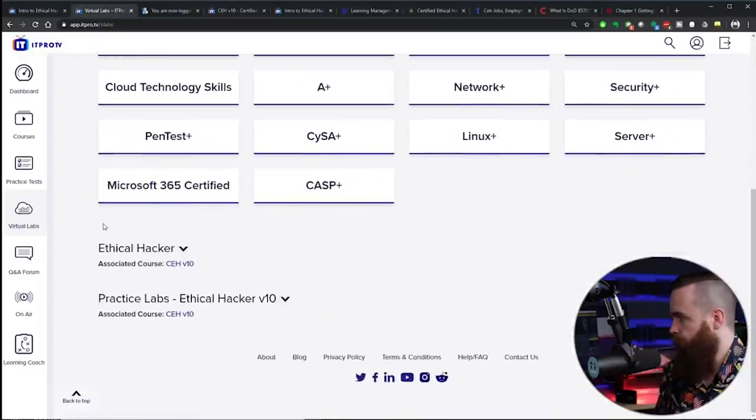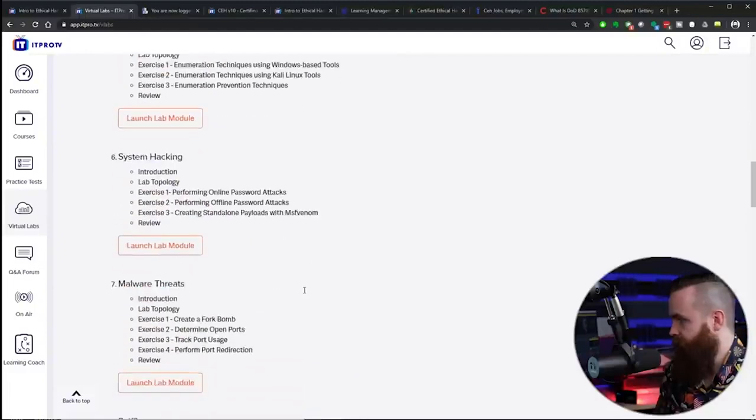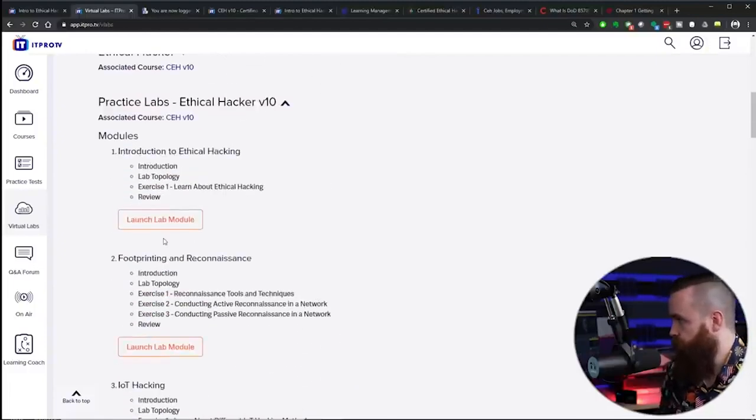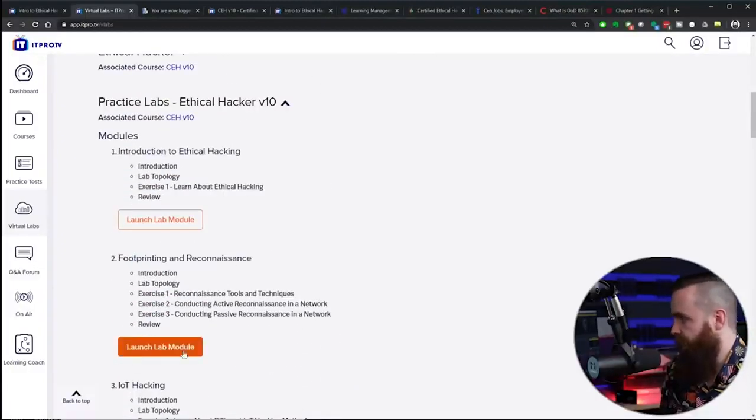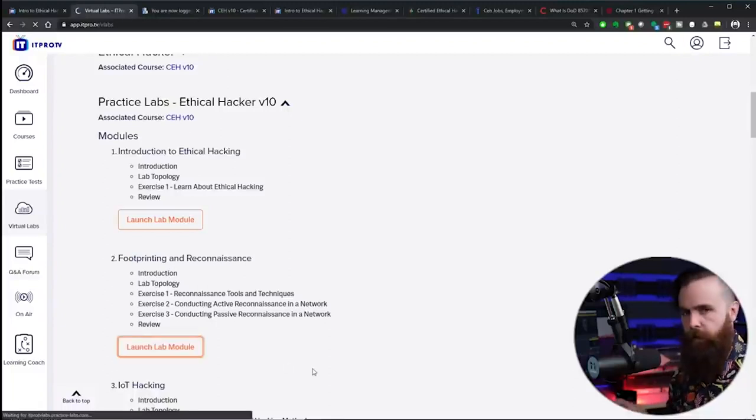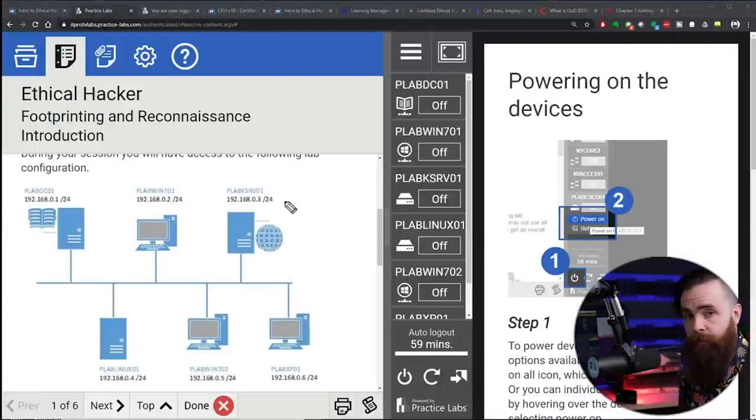Which is what I want to see, Ethical Hacker version 10 labs. And look at all these beautiful labs. So let's say, for example, I wanted to jump in and do the footprinting and reconnaissance lab. I'll launch my lab module. I'll give you a feel for what it kind of looks like. And just within a few seconds, I've got this entire lab I can play with.